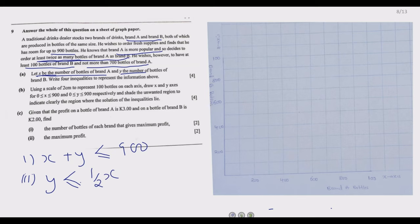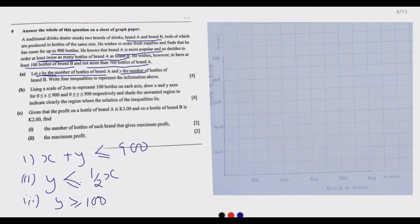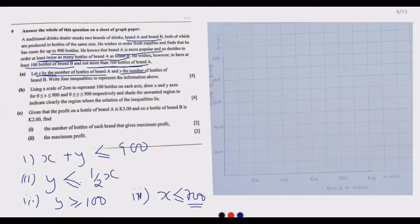Now inequality number three: he wishes to have at least 100 bottles of blend B. Blend B is y, so y should be greater than or equal to 100. Inequality number four: not more than 700 bottles of blend A. Blend A is x, so x should be less than or equal to 700. The maximum x can go is 700.